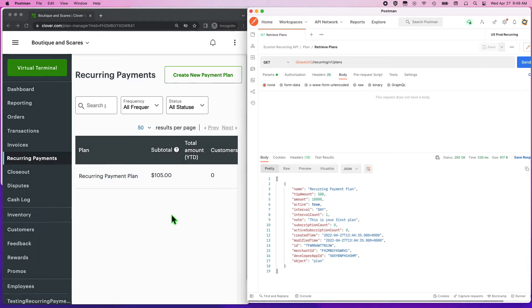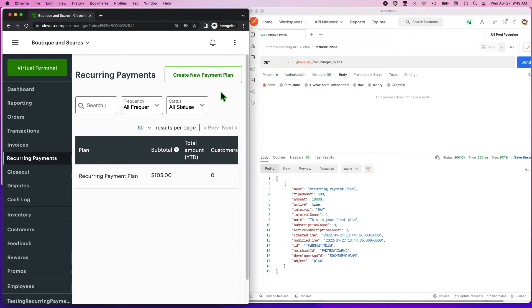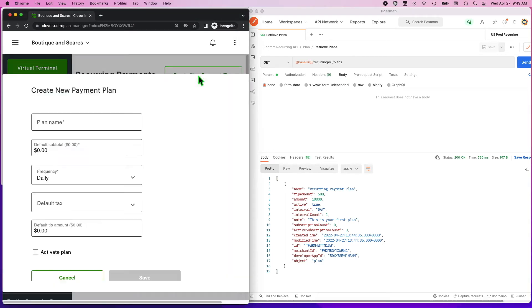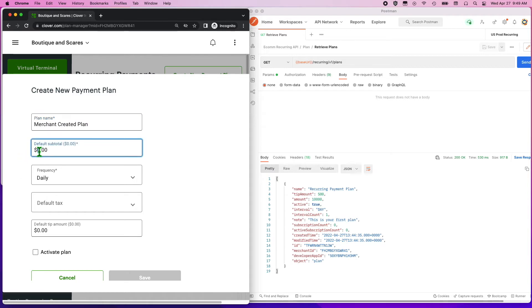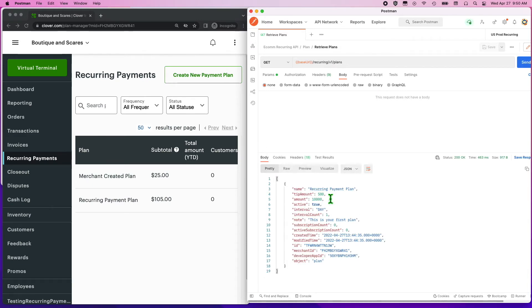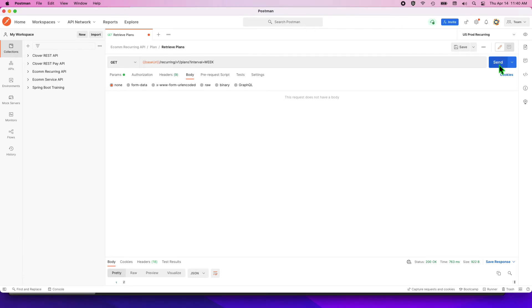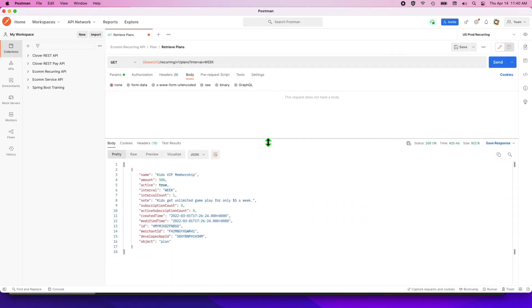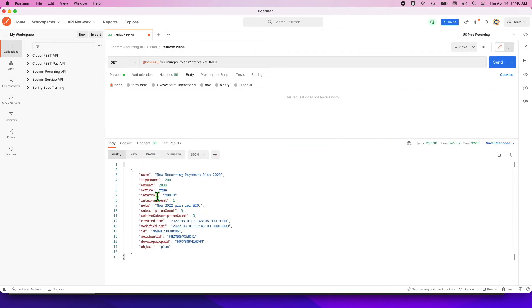Here is another demonstration showing merchant-created plans that will not be available in your GET request — remember, you are only able to see plans you have created. You are also able to filter which plans you want to search for through query parameters, for example, the plan interval or the plan status, active or non-active.